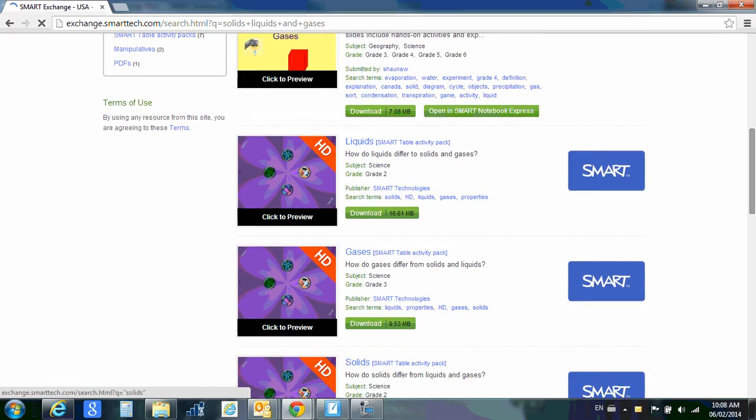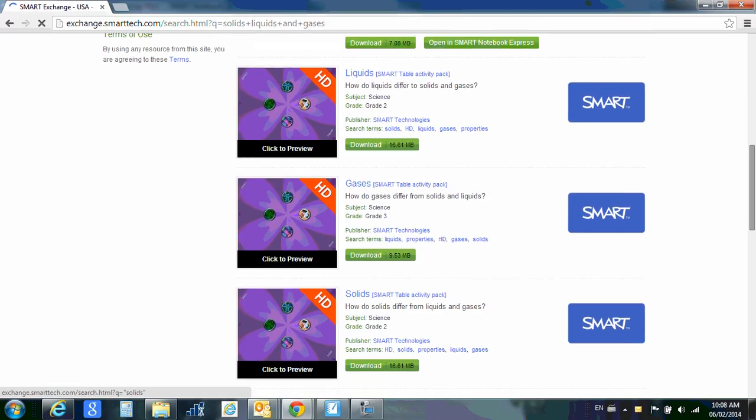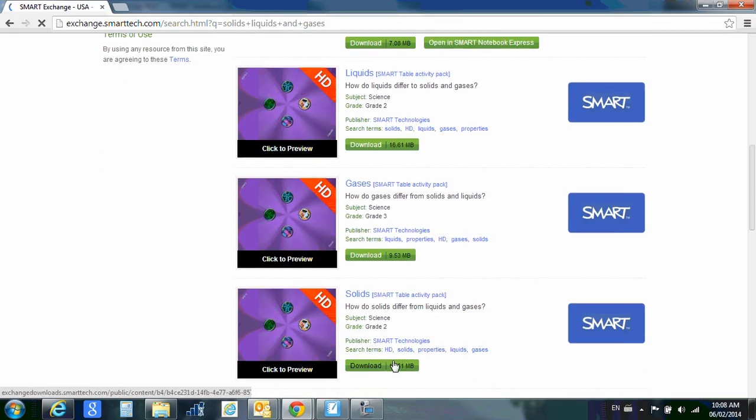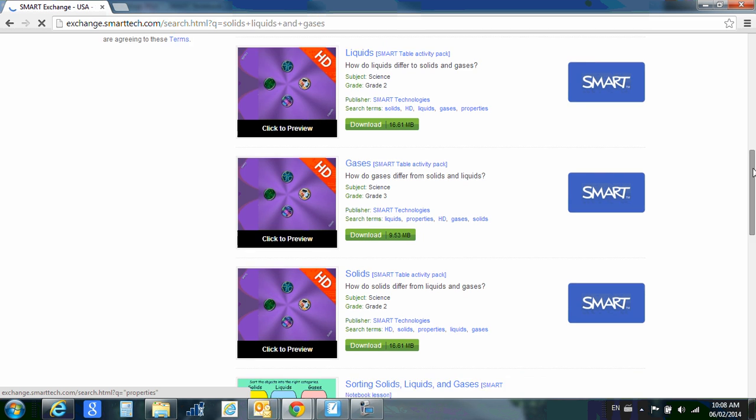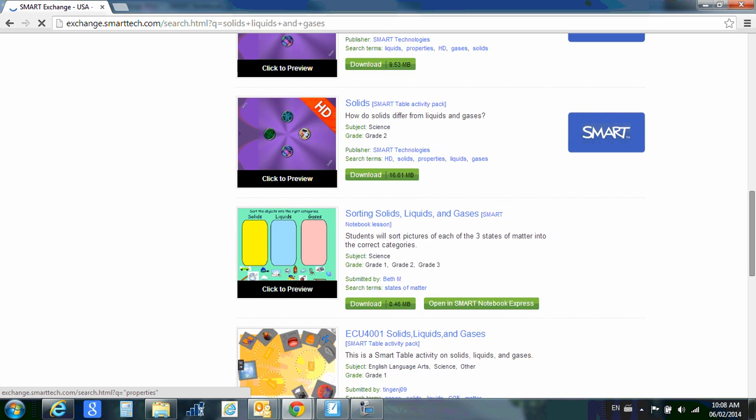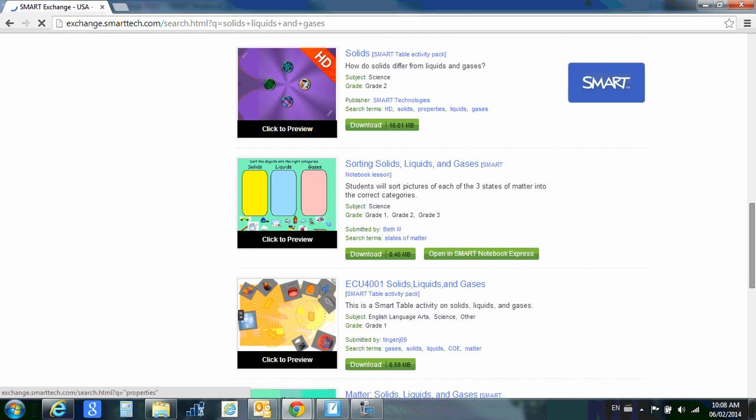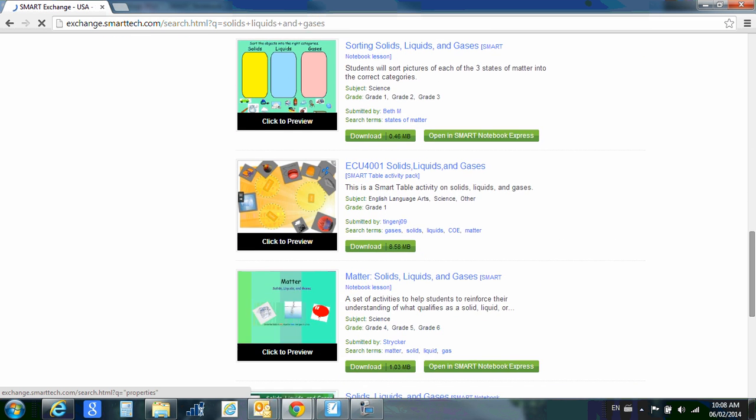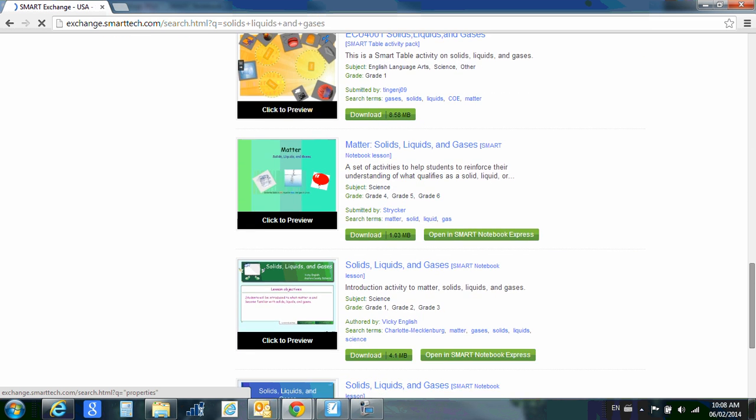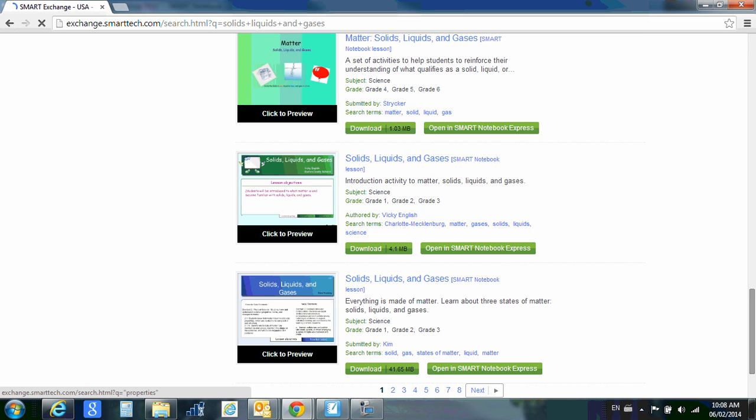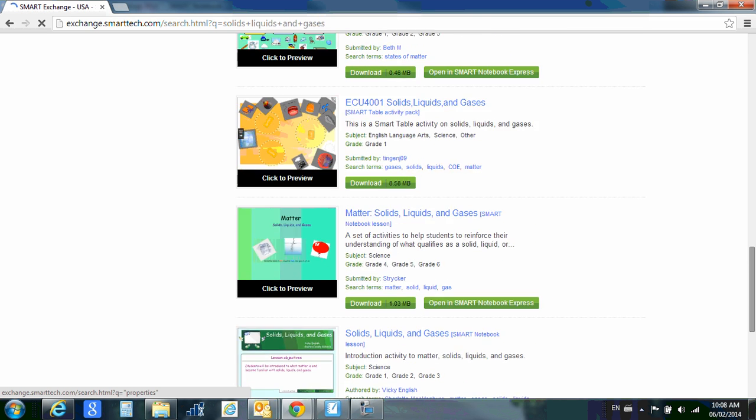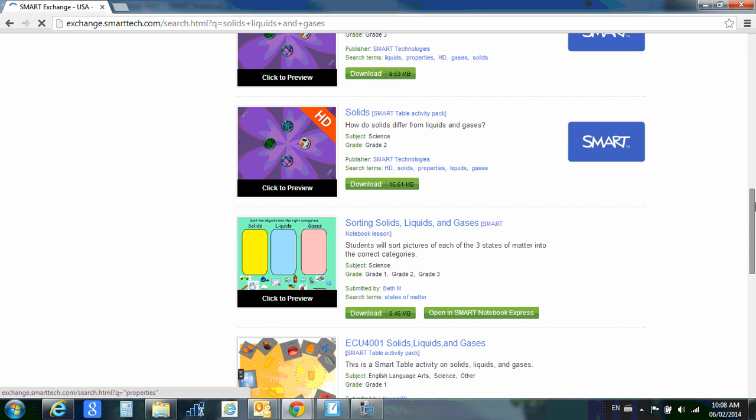As I scroll down, you can see that there are several different ones. They all say download here. There are some that I have noticed that will have a fee associated with them. For now, I just ignore them. I don't purchase anything because there are so many great resources that are completely free.